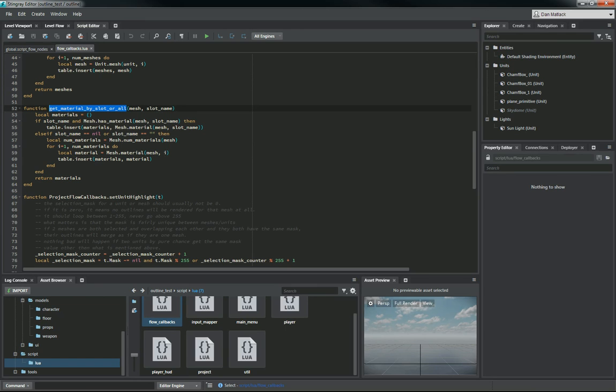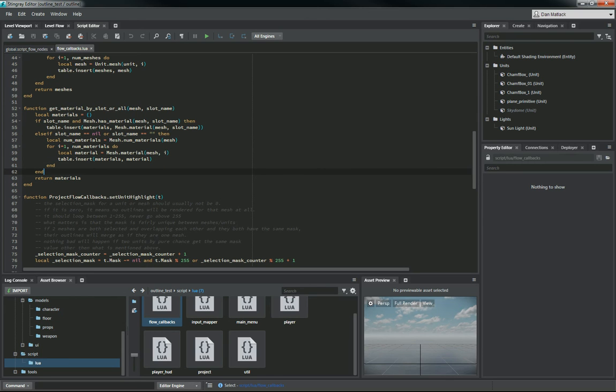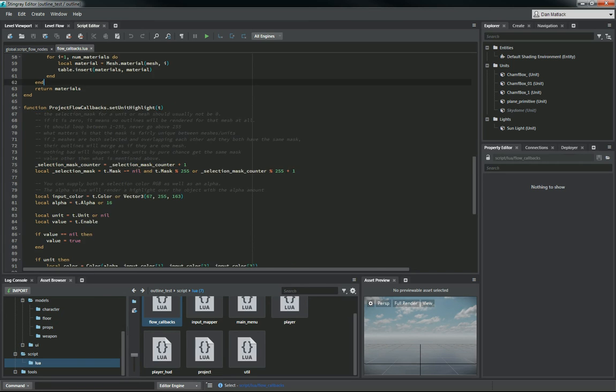And then we have the function here, getMaterialBySlotOrAll. This is going to do the same thing. It's going to iterate through the slots, find the slot name that you've selected and the mesh that goes with it. And we're going to call this down here again in our setUnitHighlight.